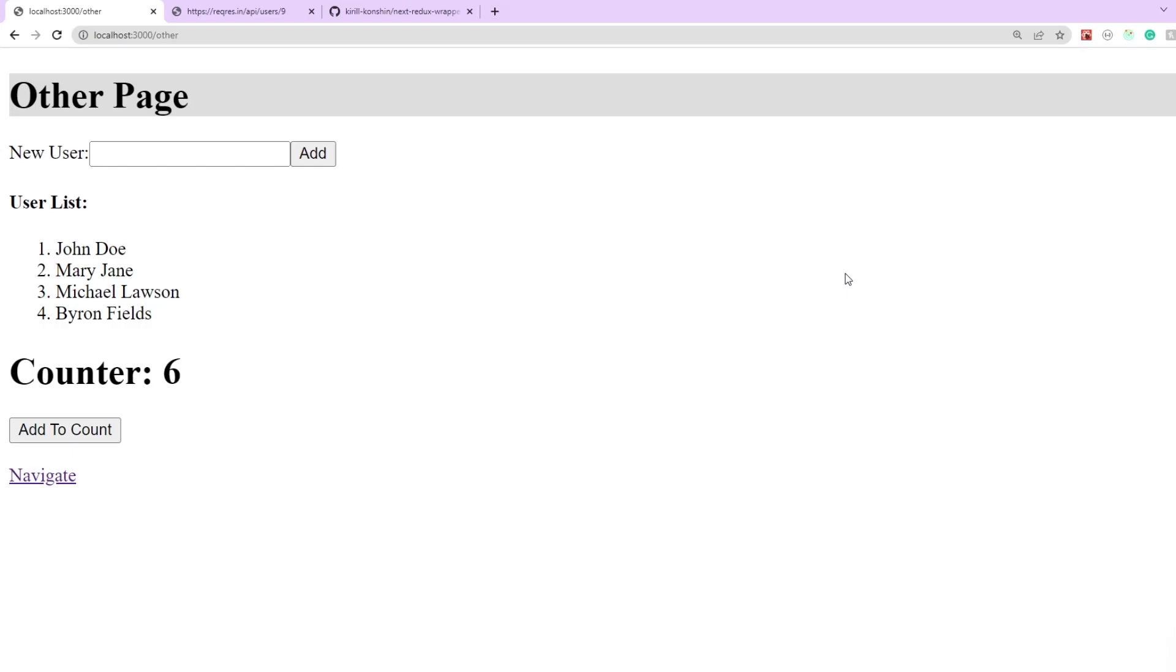So our Redux integration with Next.js is working perfectly now. I'll be uploading the source code to GitHub and putting the link down in the description. Please feel free to clone this application and use it as a starting point for your Next.js application which is using Redux.